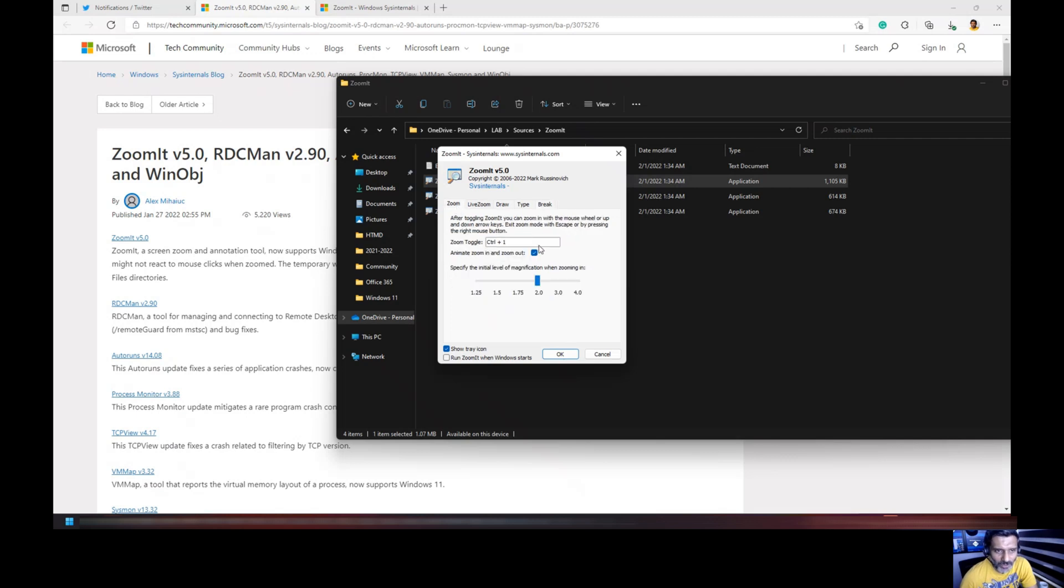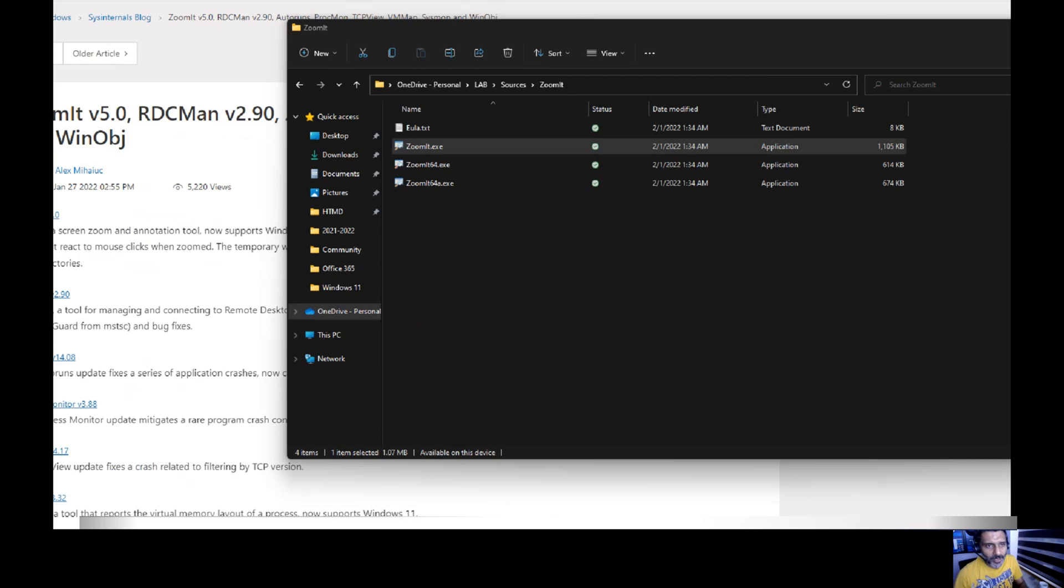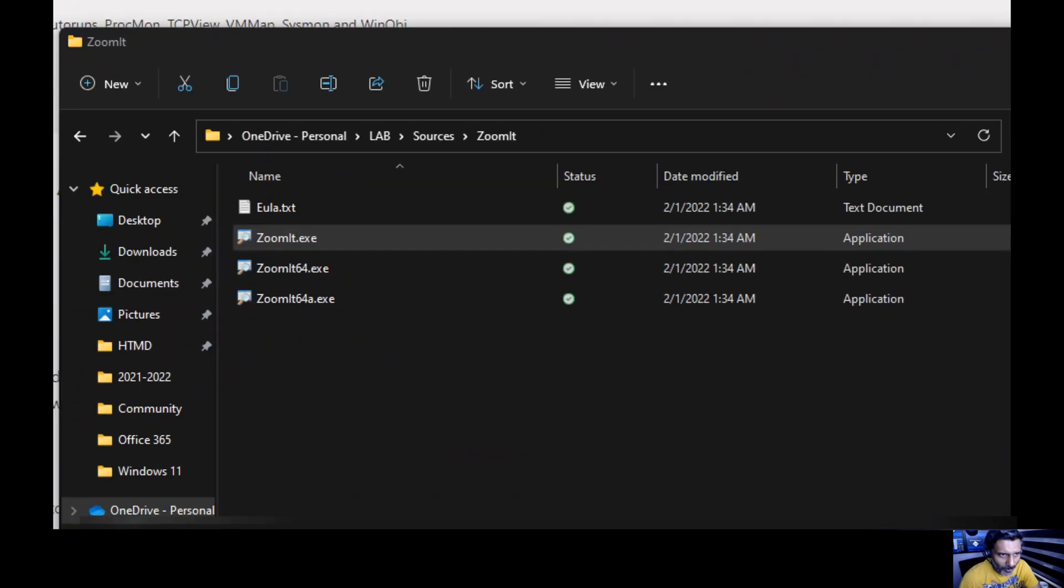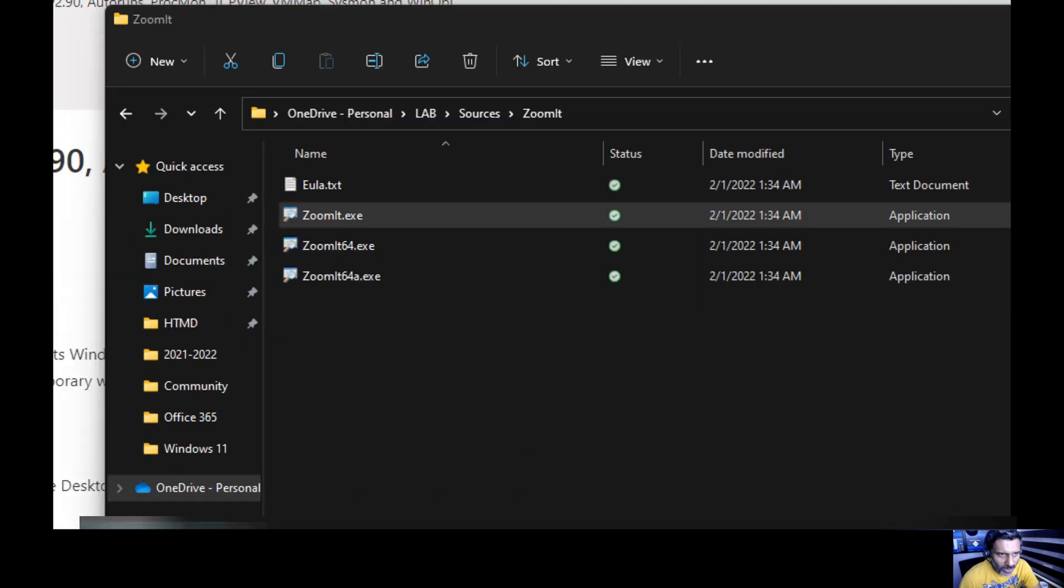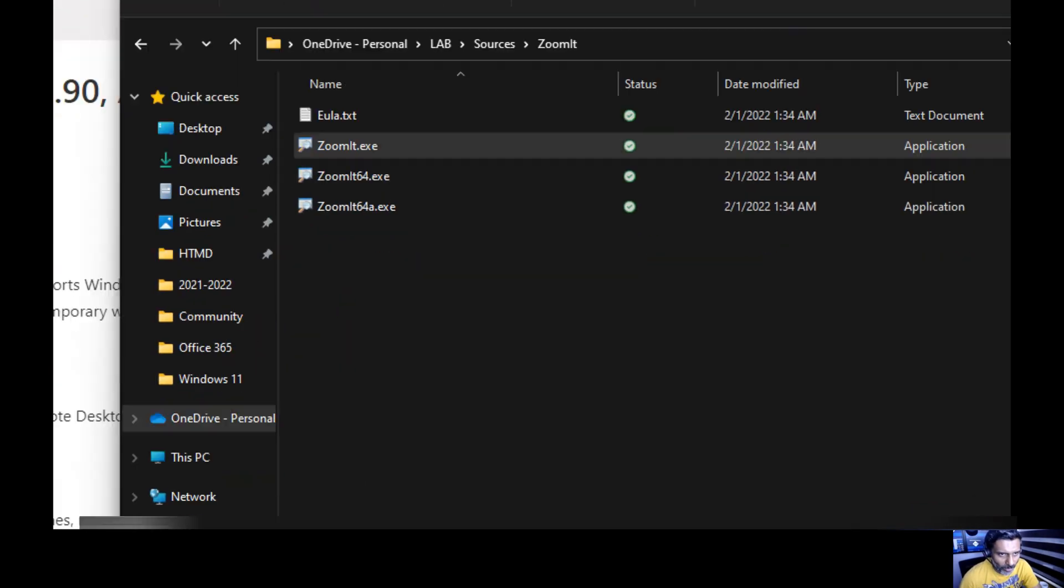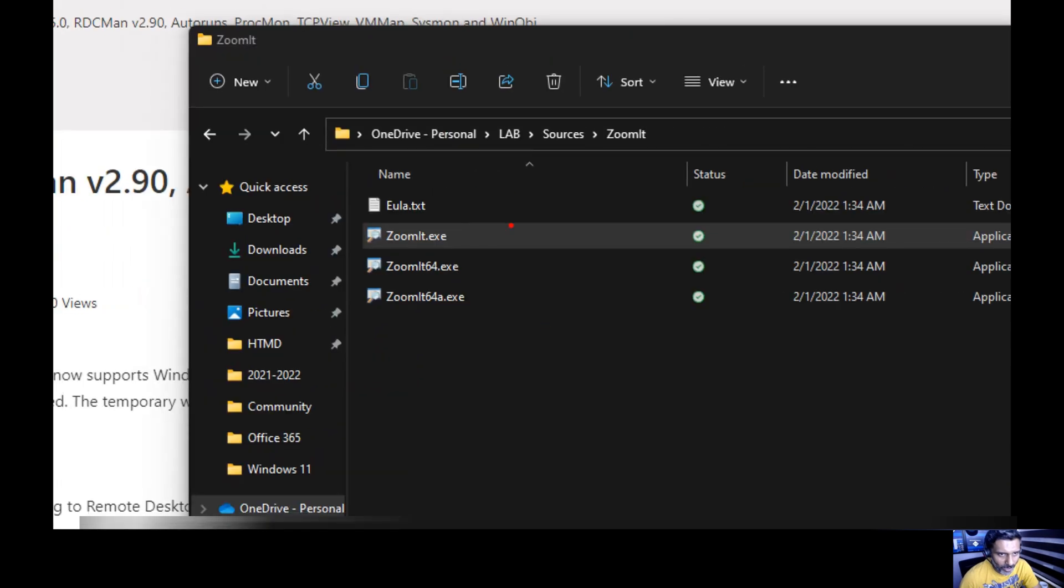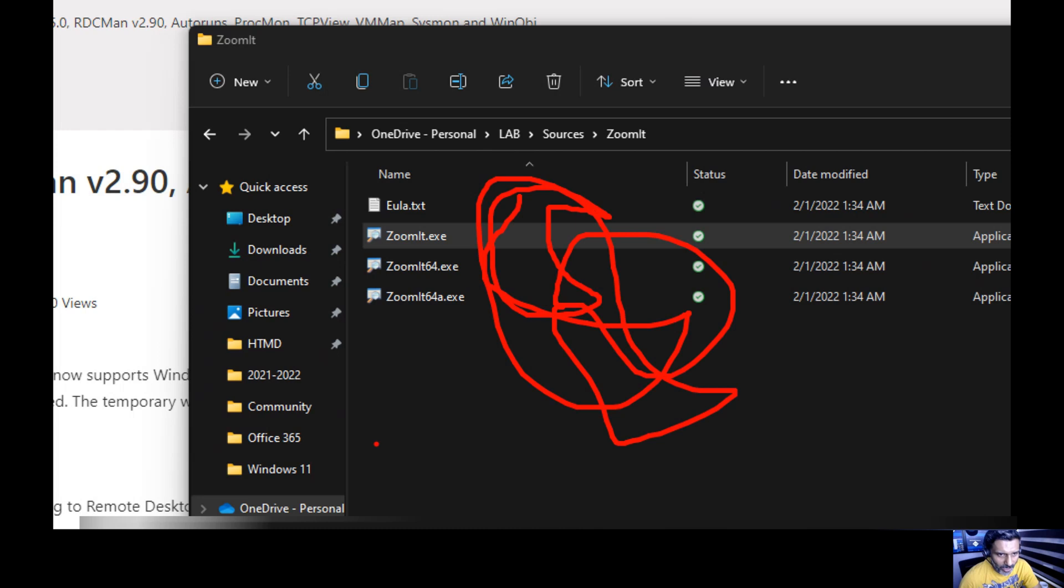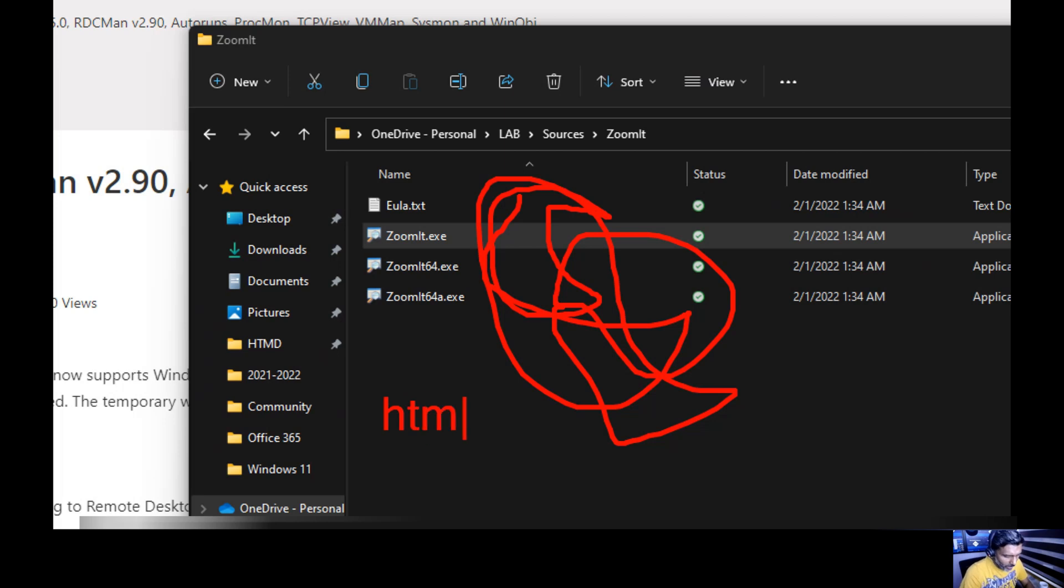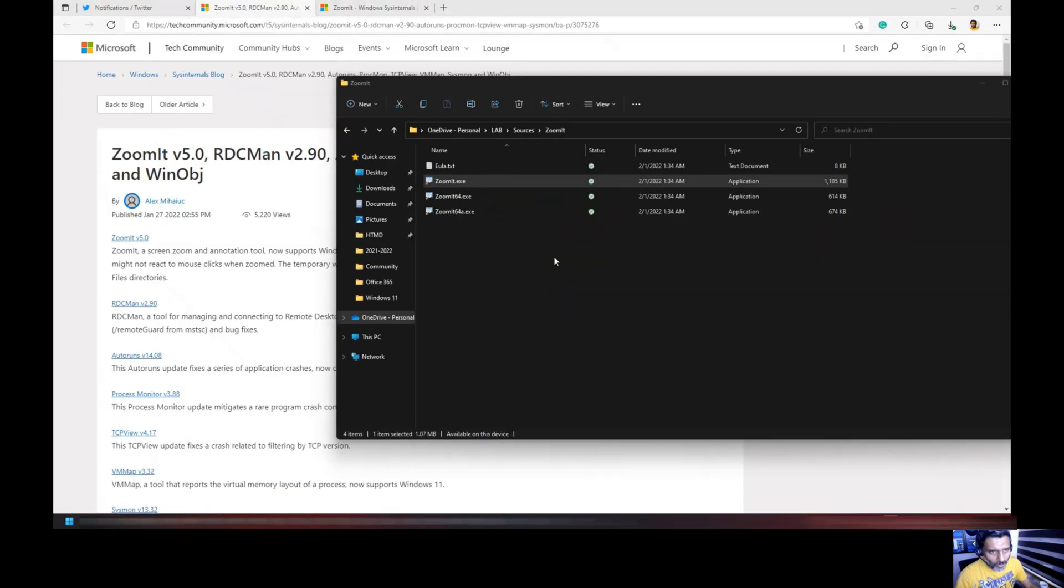Let's show it to you. Ctrl 1, that is live zooming. Now you can zoom it and you want to start drawing, you can do that. I can start drawing. If you want to type something you can type HDMD community or something like that. You can do that and click on escape button to come out of zoom.